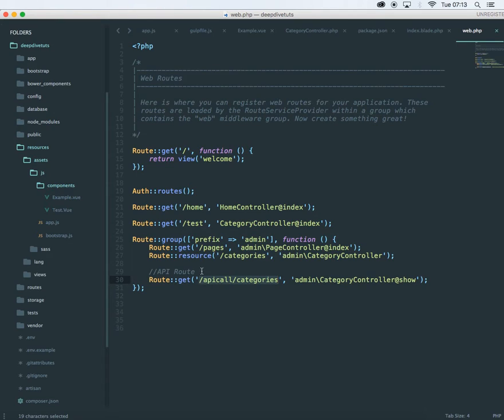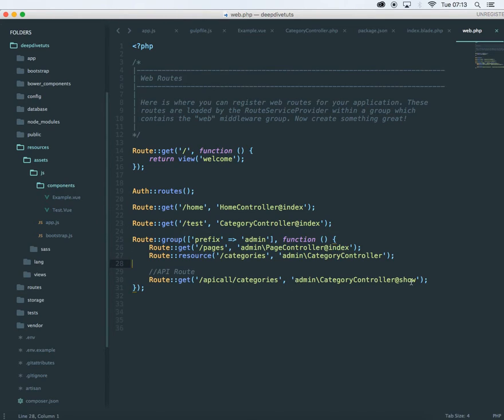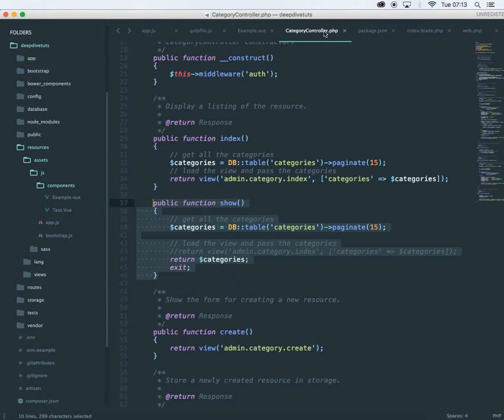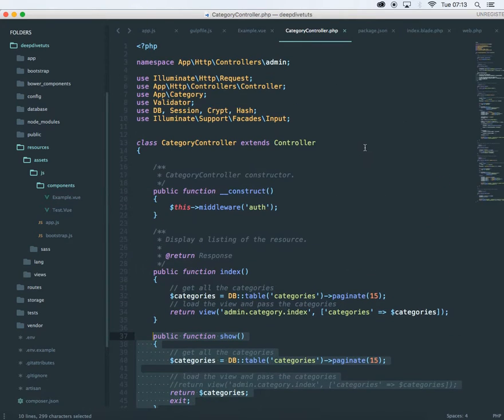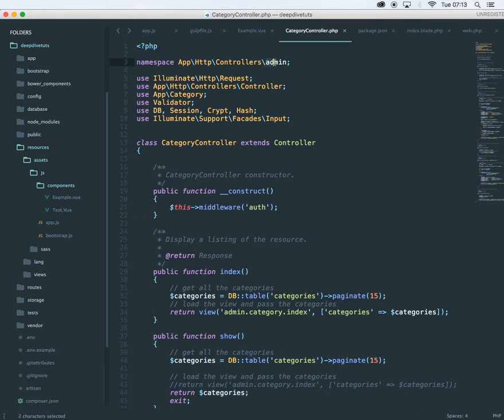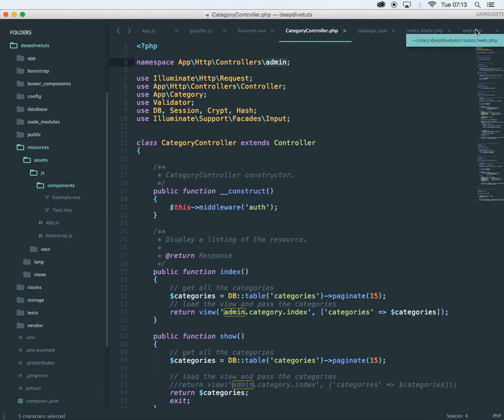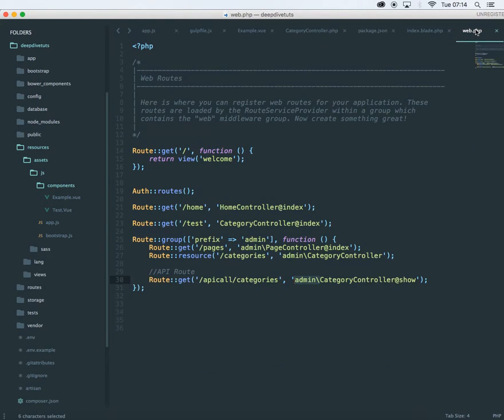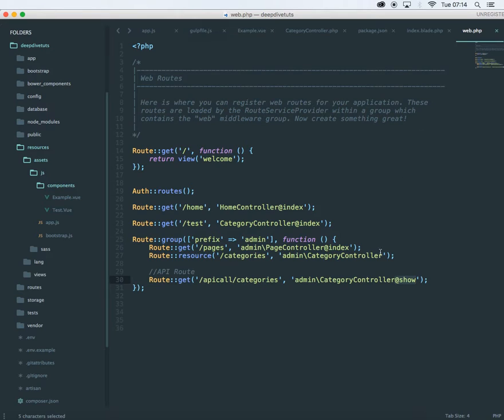I have a route set up over here to make my API call. So it will be admin slash API call slash categories and it will fetch all my categories from admin is my namespace. If you have not followed my previous videos, then I have added a simple namespace over here to create an admin section. So if you don't follow this, then please check my earlier videos and it will redirect me to the show method.